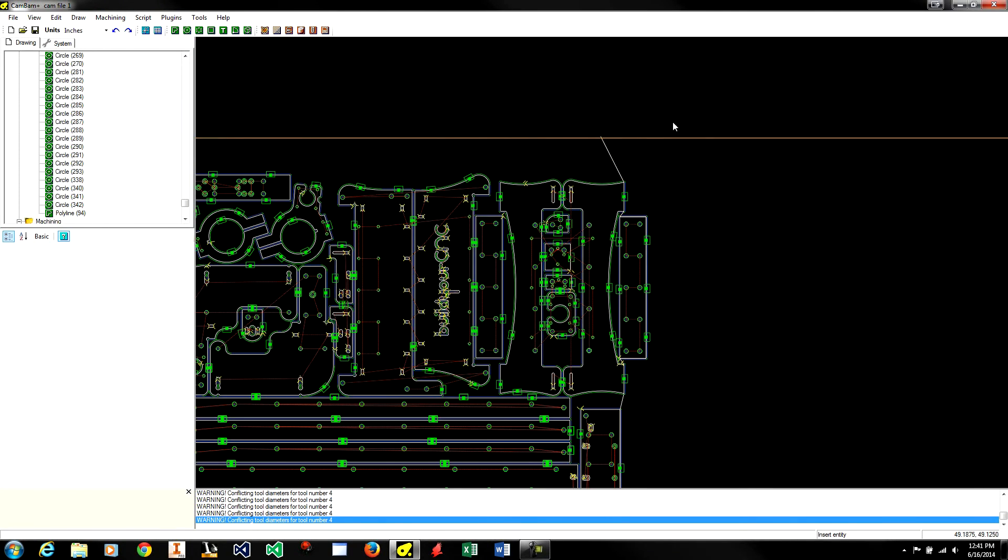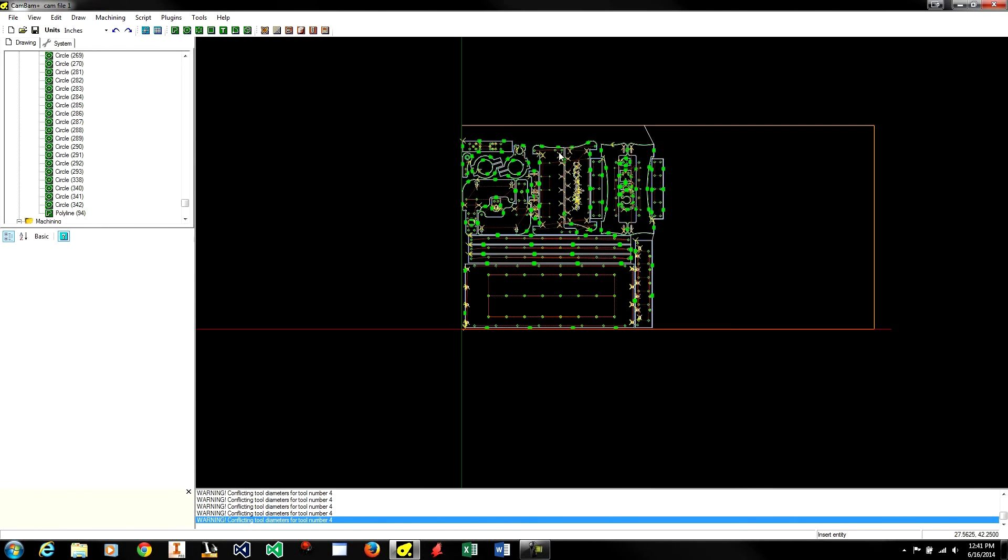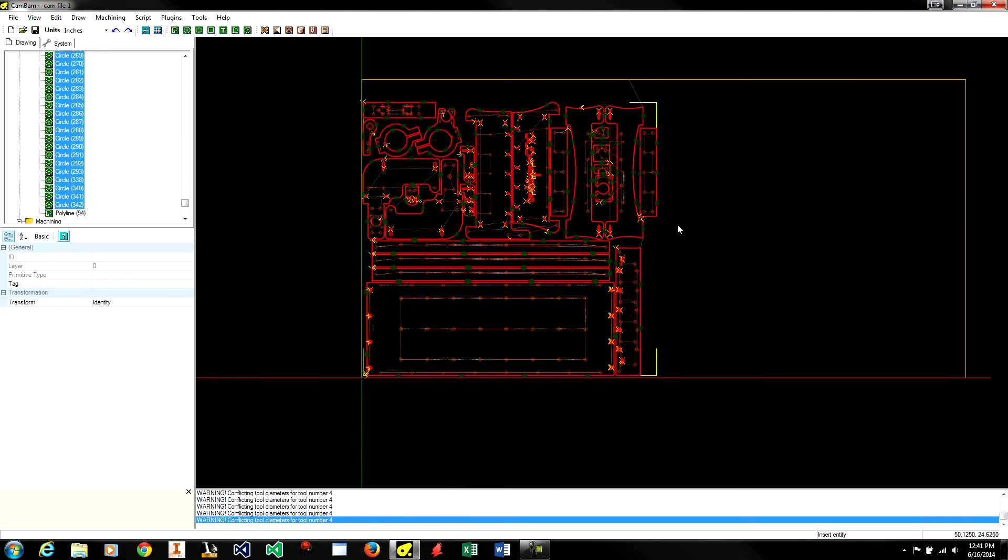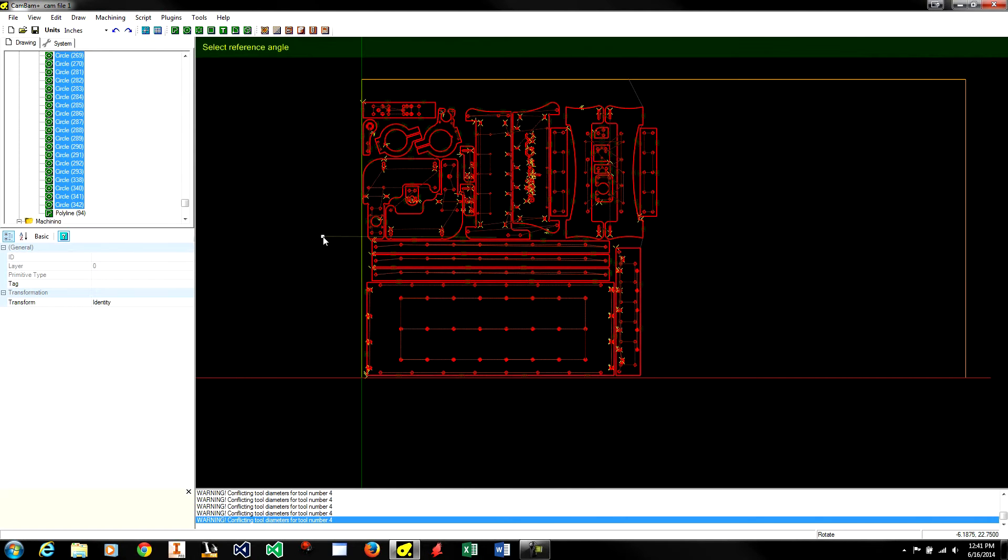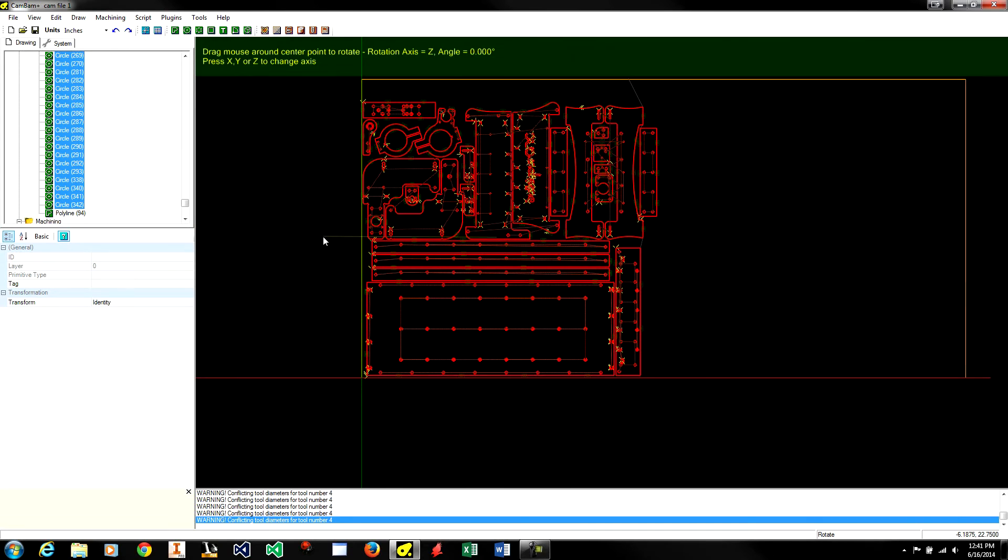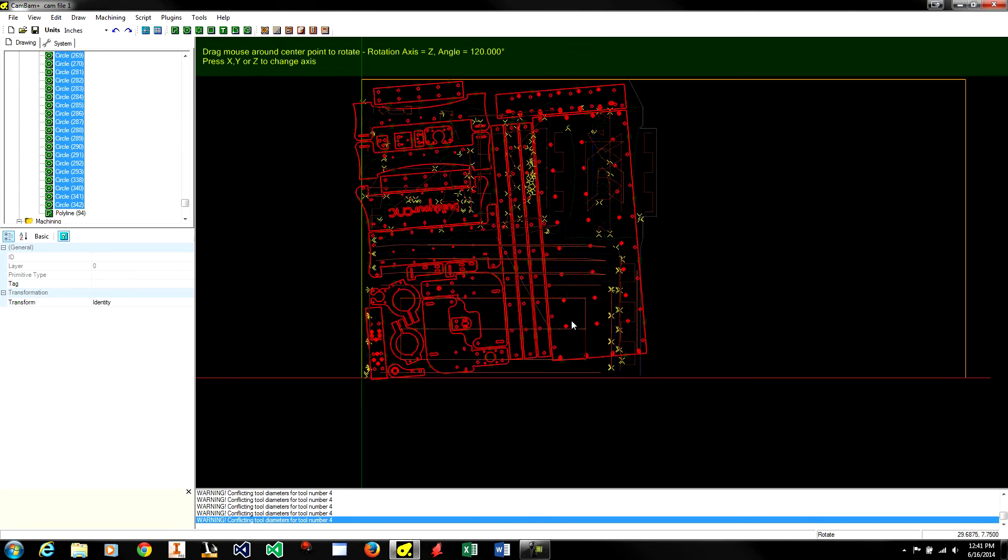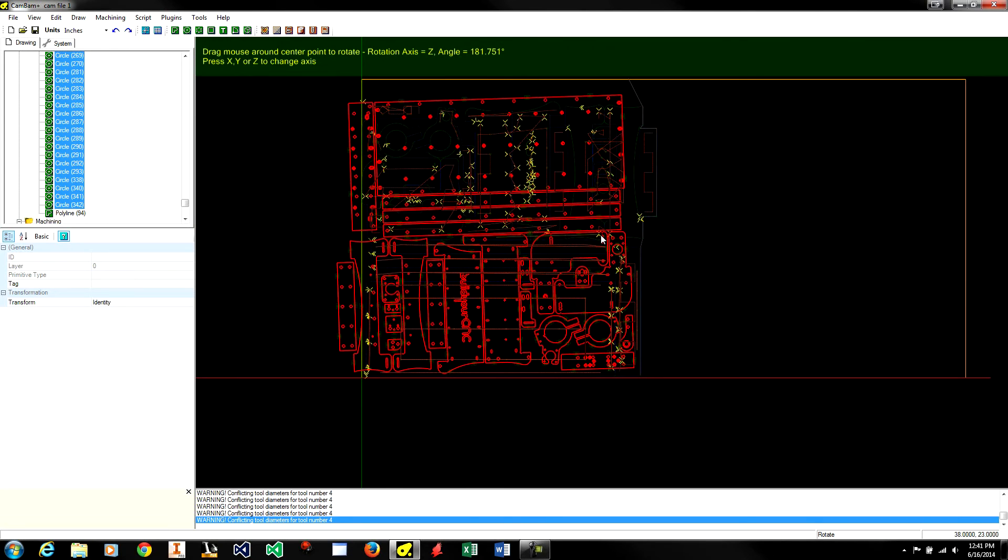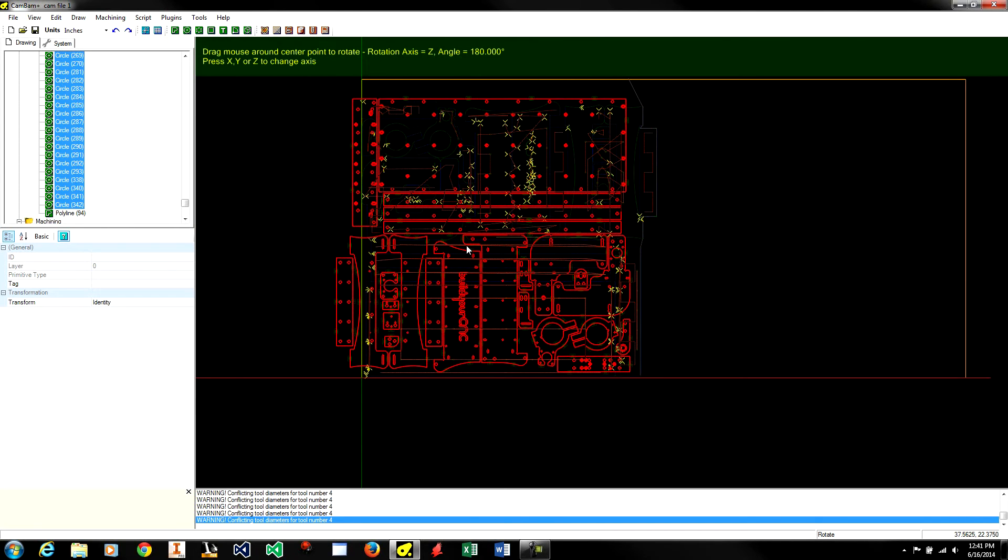Next, I am going to select all the parts not including that line. I am going to move them. Actually, I am going to rotate them first because I would like them to be rotated 180 degrees to make them fit better. Now I am going to move them.